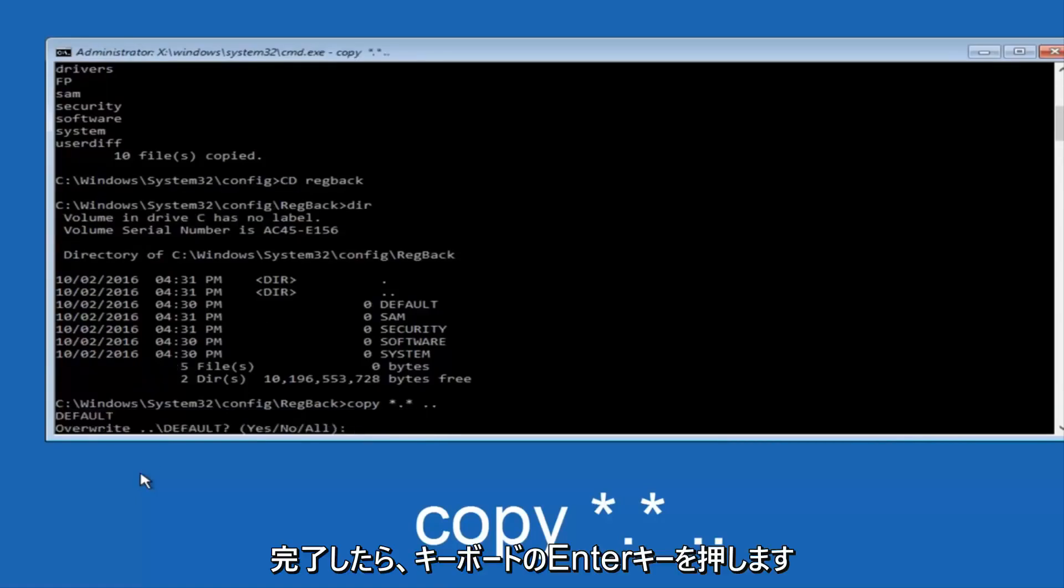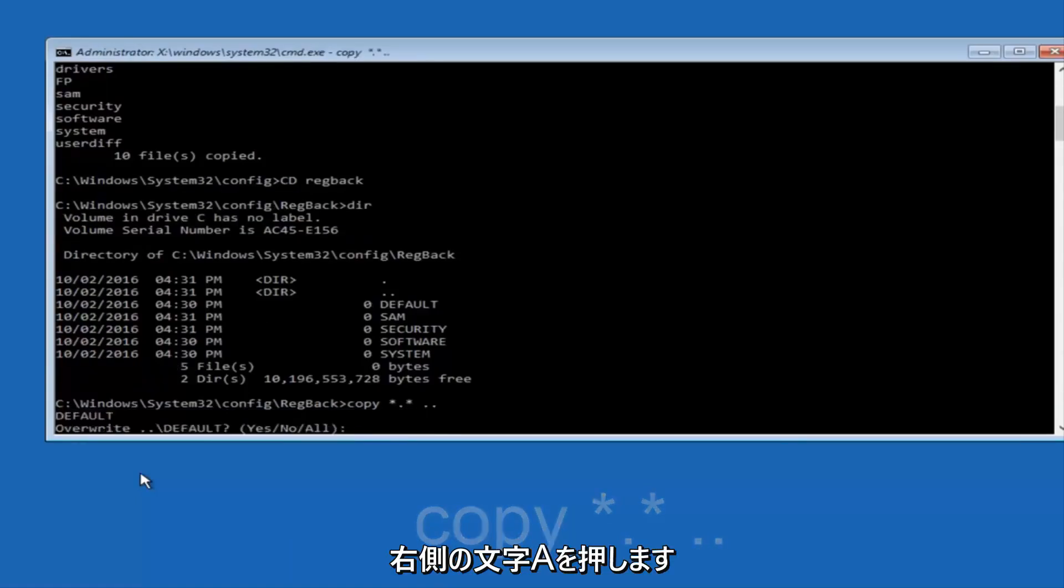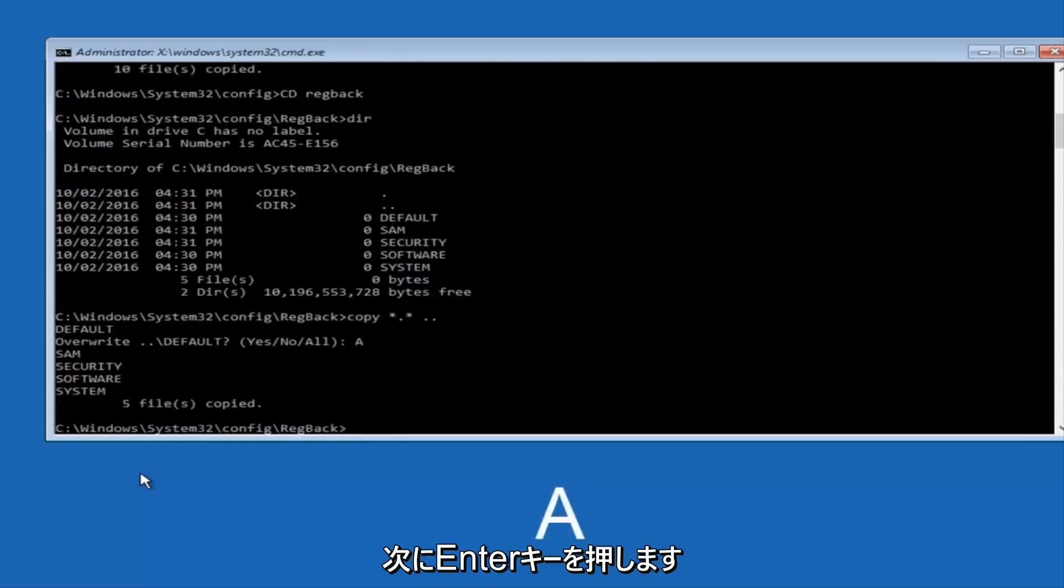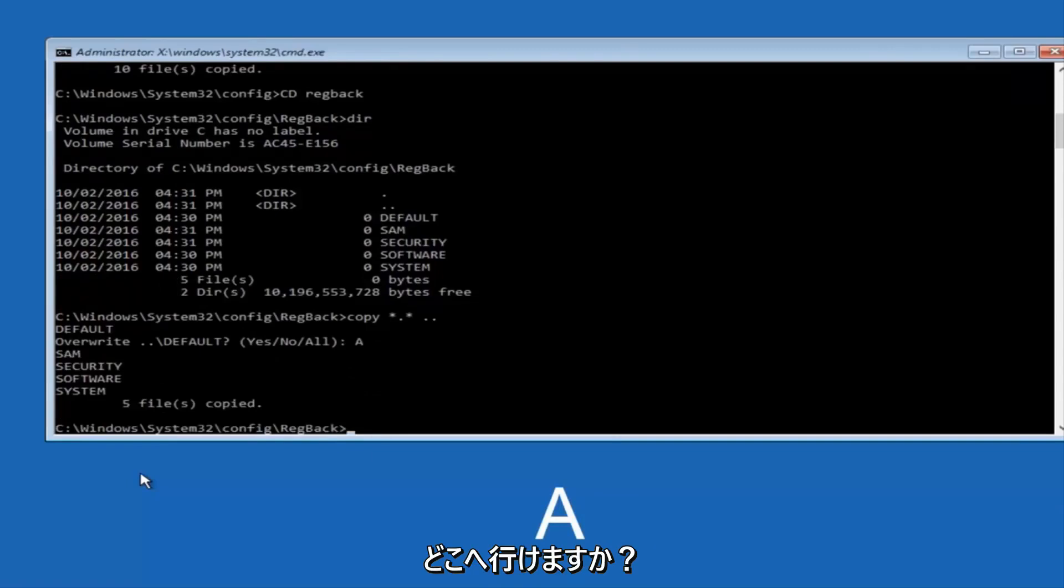When it says overwrite, type the letter A on your keyboard, and then hit enter. And then at this point, you can type exit.